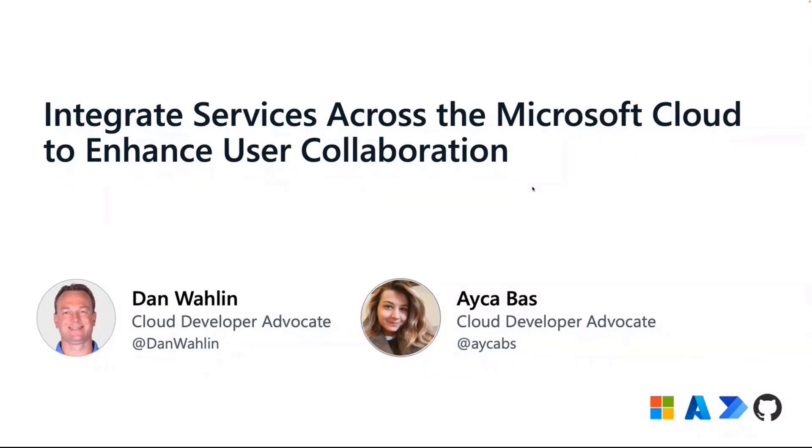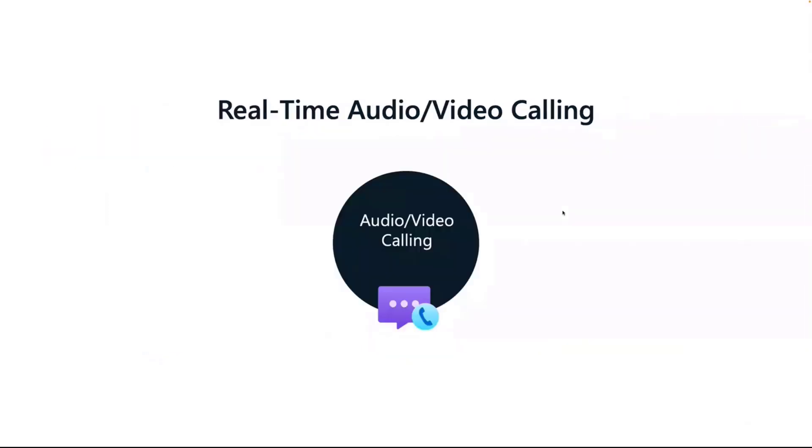My name is Dan Walden. I'm a Cloud Developer Advocate, and my colleague Aicha Bosh is also going to be doing some of the sessions coming up later. Definitely stay tuned, come every week because we're going to have some great stuff for you here.